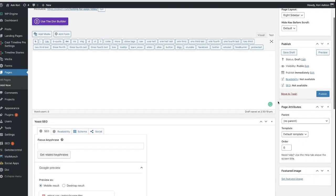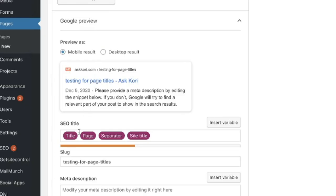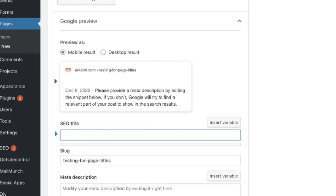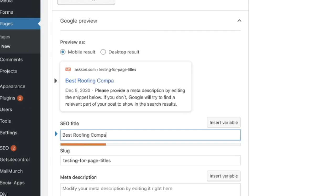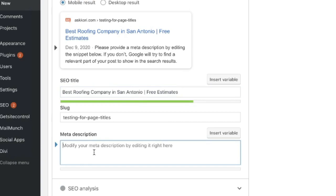So how do we go in and actually change or add to our page titles and location? You can use a free plugin called Yoast SEO — Y-O-A-S-T. You can come into this area on any page or post on your website, add in the focus key phrase, and right below you'll see a preview of your snippet. You can edit the SEO title — for example, type 'best roofing company in San Antonio' — and it shows you exactly what your snippet will look like. You can add things like 'free estimates,' and notice the bar turns green showing you have the right character count.